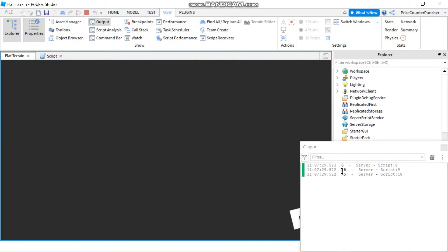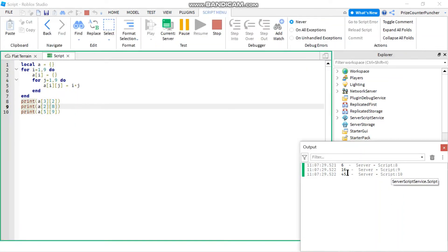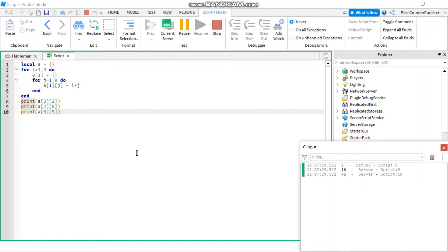All right. So here it is. The first one we have is six, three times two is six. Second one is 16. Two times eight is 16. And finally the last one, five times nine is 45. So that's another way of building your two dimensional array.